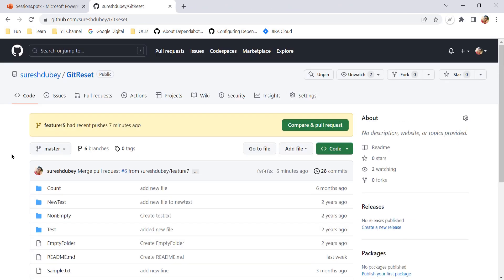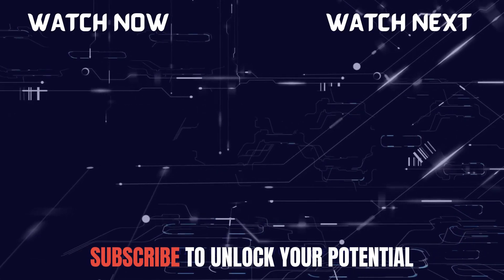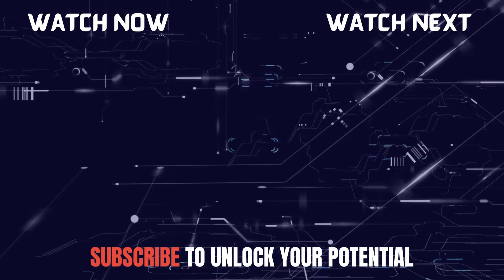Those were the scenarios and step-by-step details to delete and restore branches on GitHub. I hope you learned something new today. You can reach out to me if you have any doubts or questions, and you can also subscribe to this channel to learn many other concepts and features. Thank you.